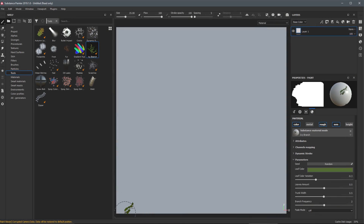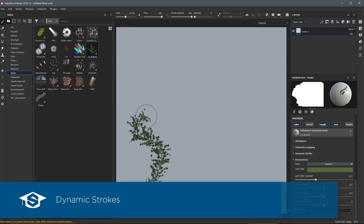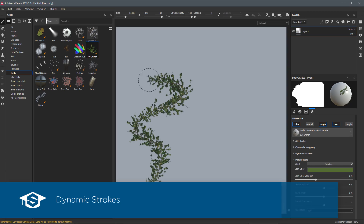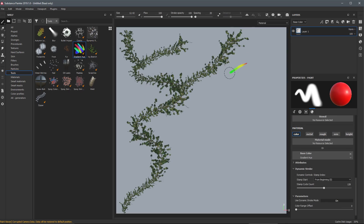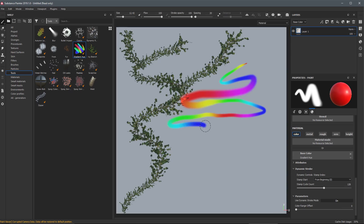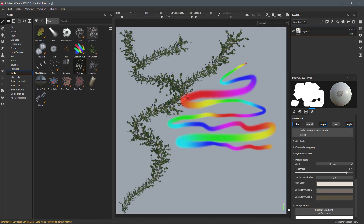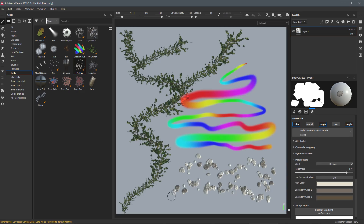In this video we're going to take a look at a new feature in Substance Painter called Dynamic Strokes. This feature is very powerful and while easy to use here in Substance Painter, the feature itself can be quite complex. So in this video we're going to take a deep dive into the inner workings of Dynamic Stroke so that you can walk away with a full understanding of how to best take advantage of this new feature.